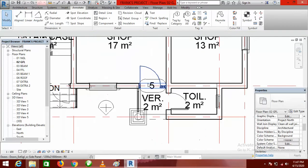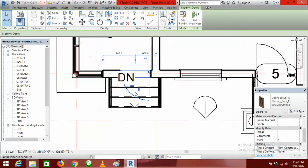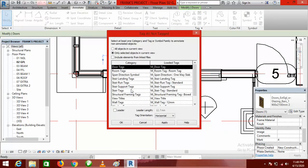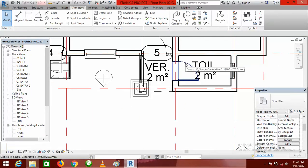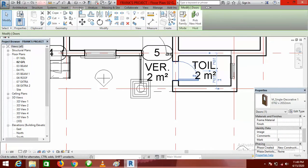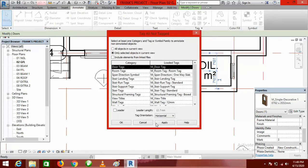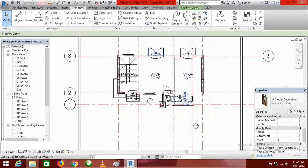I select Door Tags and click OK. You can see this door is already tagged. I go to the fourth door, click on it, go to the Annotate tab, click Tag All, select Door Tags, and click OK. Then for the last door: select it, click Annotate, select Tag All, select Door Tags, and click OK. The various doors here have now all been tagged.